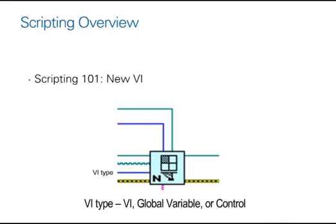So let's start taking a look at a number of functions that we use to script within LabVIEW. The new VI function basically allows you to create a brand new blank VI to start working with from your LabVIEW script.